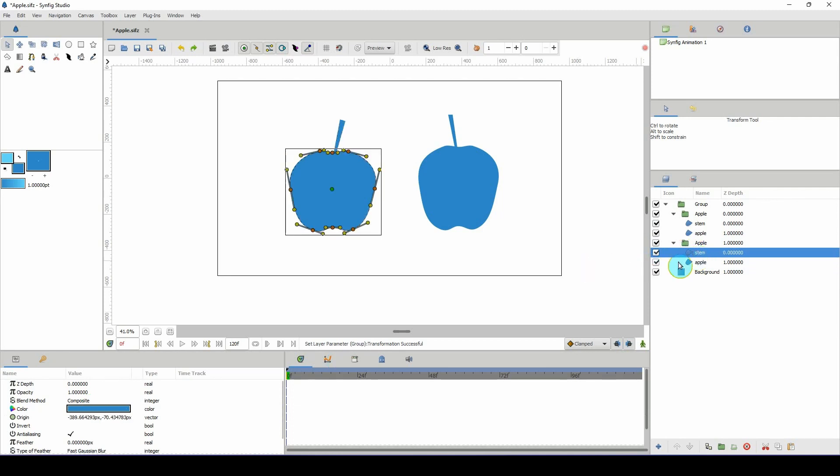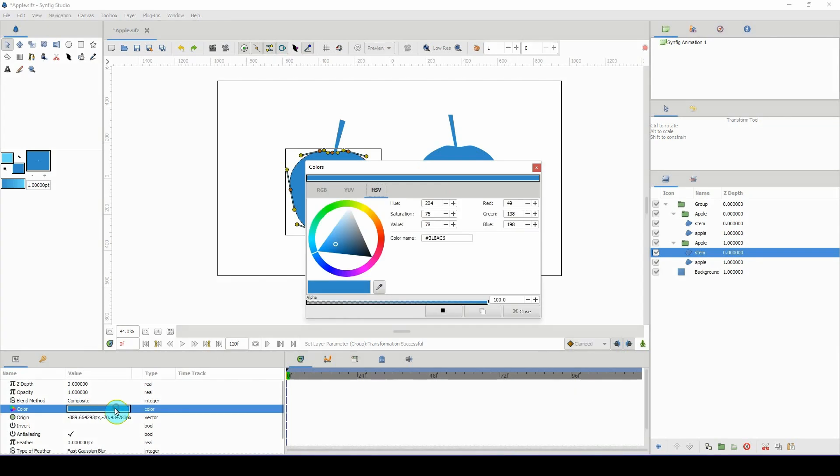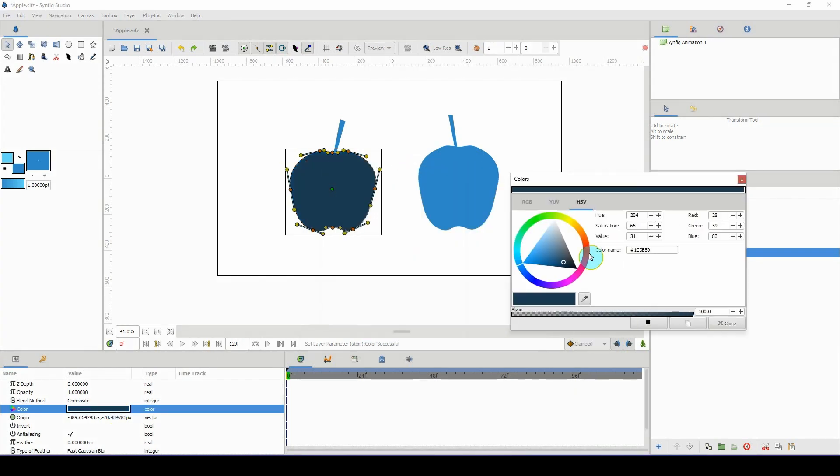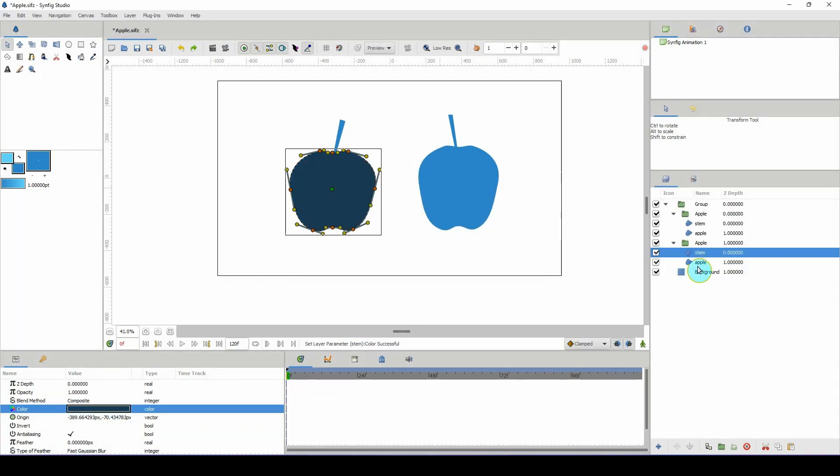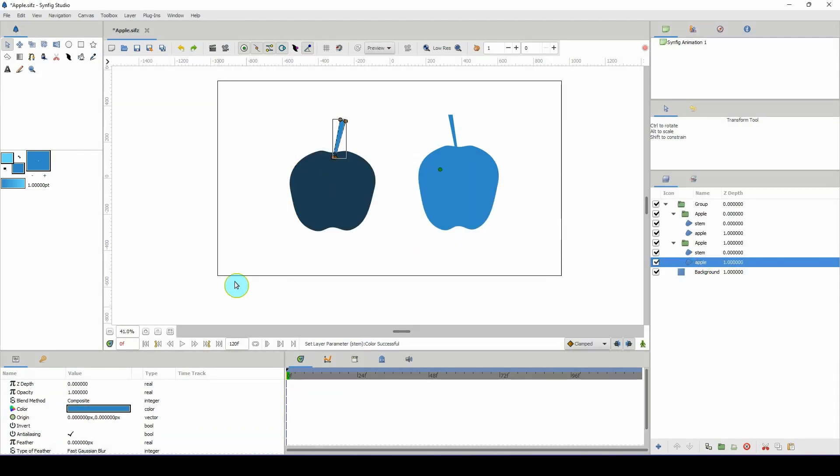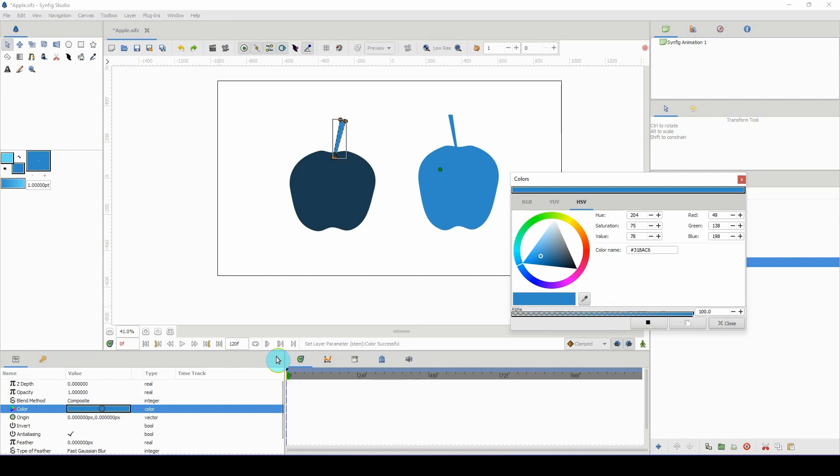If I change the color of, let's say, I renamed these the wrong things, but anyway, if I change the color of this, only this changes. If I change the color of this, only this changes.